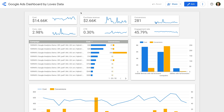We'll use two data sources to create this dashboard. We'll include data directly from Google Ads, and also include data from Google Analytics, so we can understand how people engage with our website after they've clicked our ads. We'll be using the latest version of Google Analytics, which is Google Analytics 4 or GA4. However, if you're still using Universal Analytics, then you could connect this to your dashboard too.